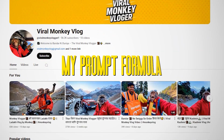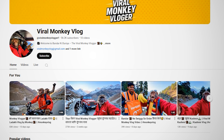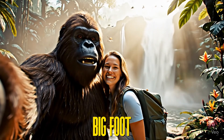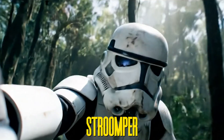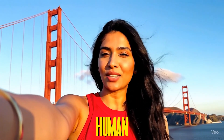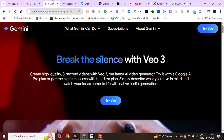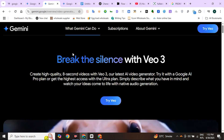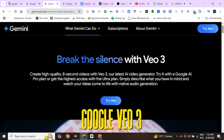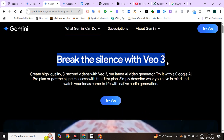I will also share my proven formula that you can use for any kind of vlogs — like Bigfoot, Monkey, Stomper, and even Human. So let's begin the video. To generate the vlog videos, we will use Google Veo3 because it generates realistic clips along with sound effects.